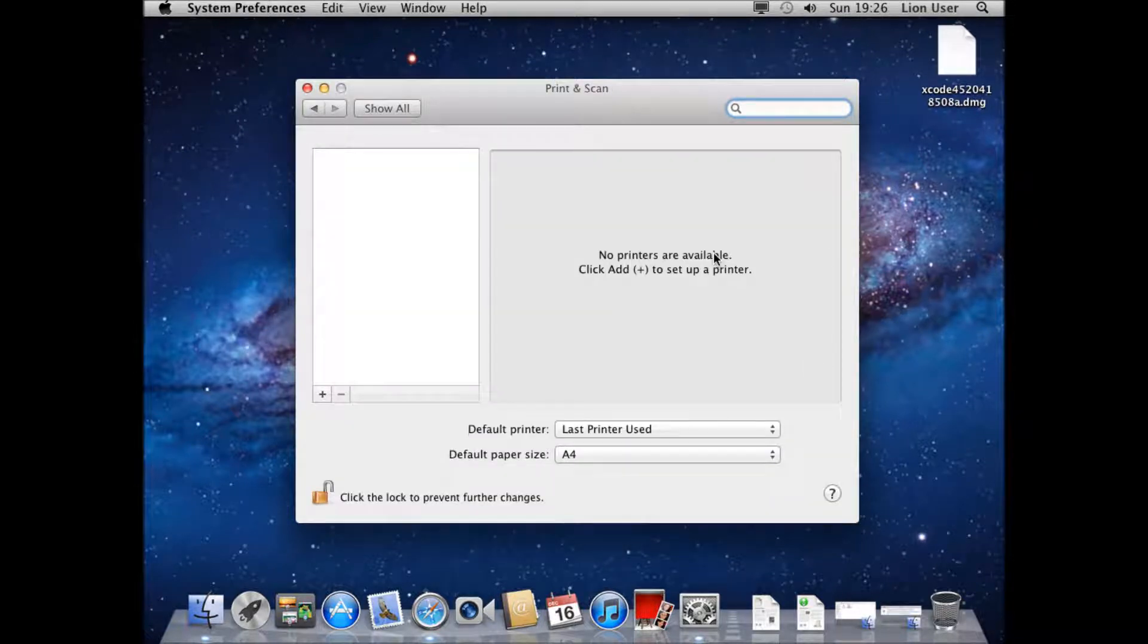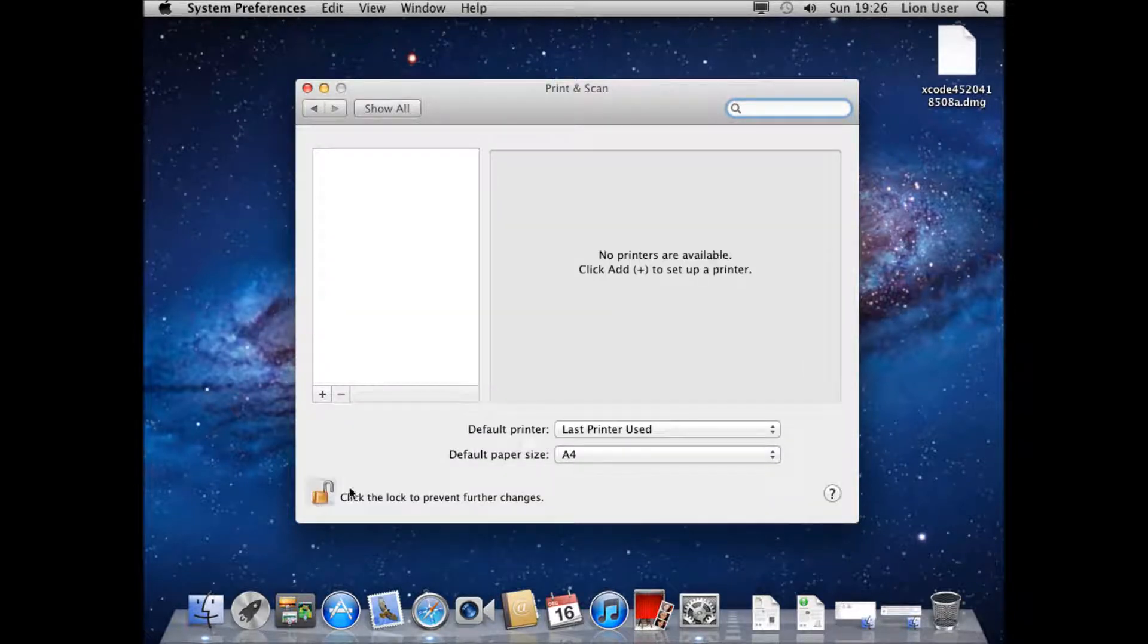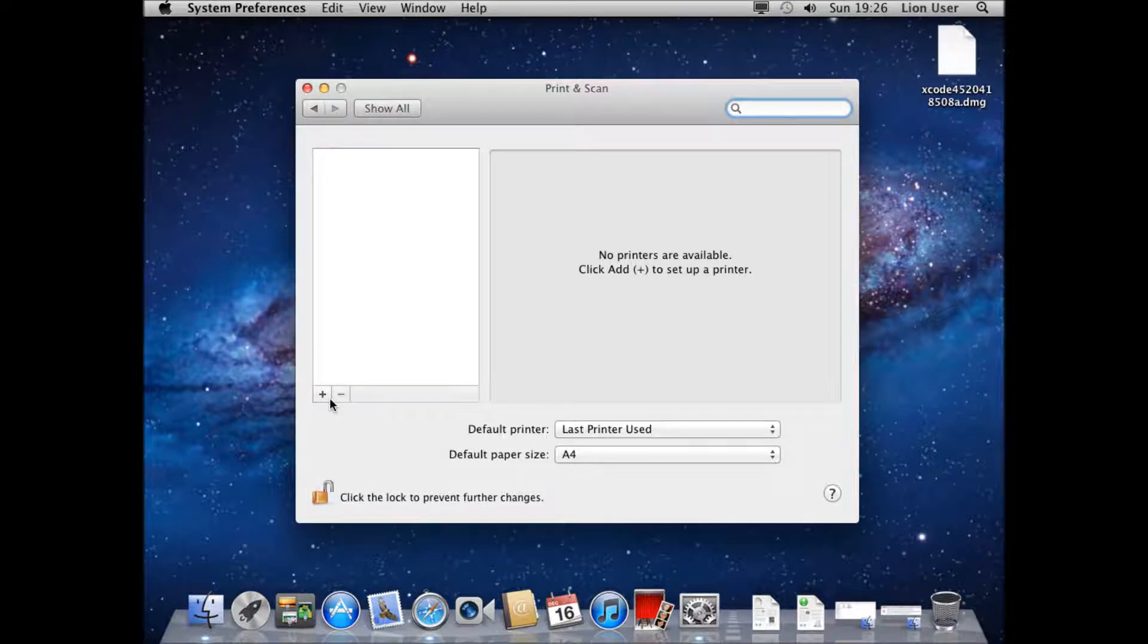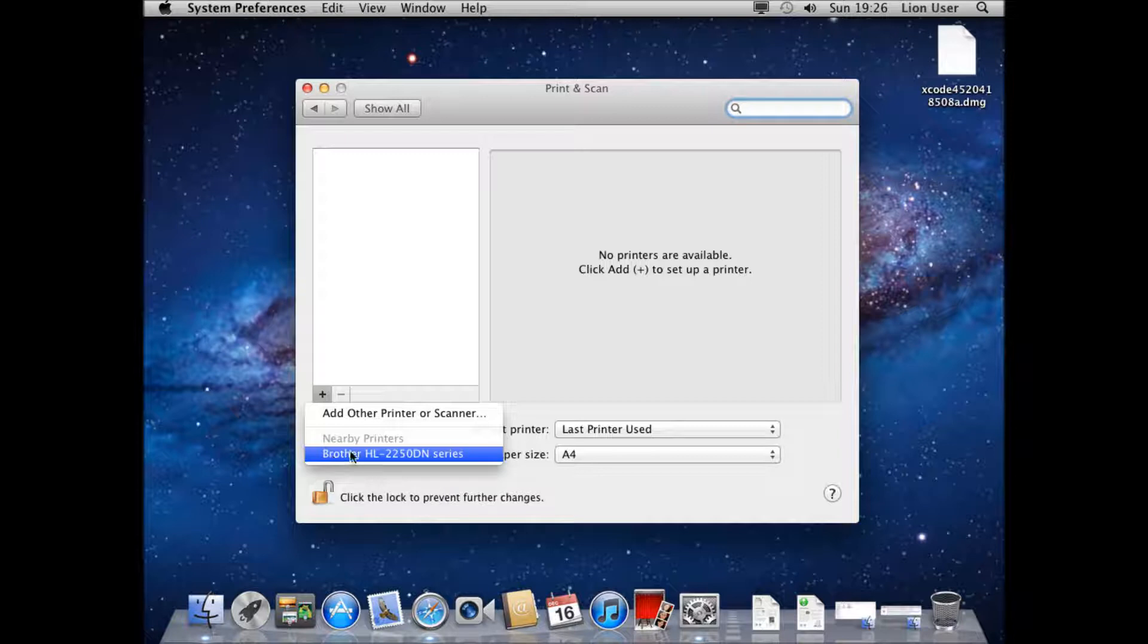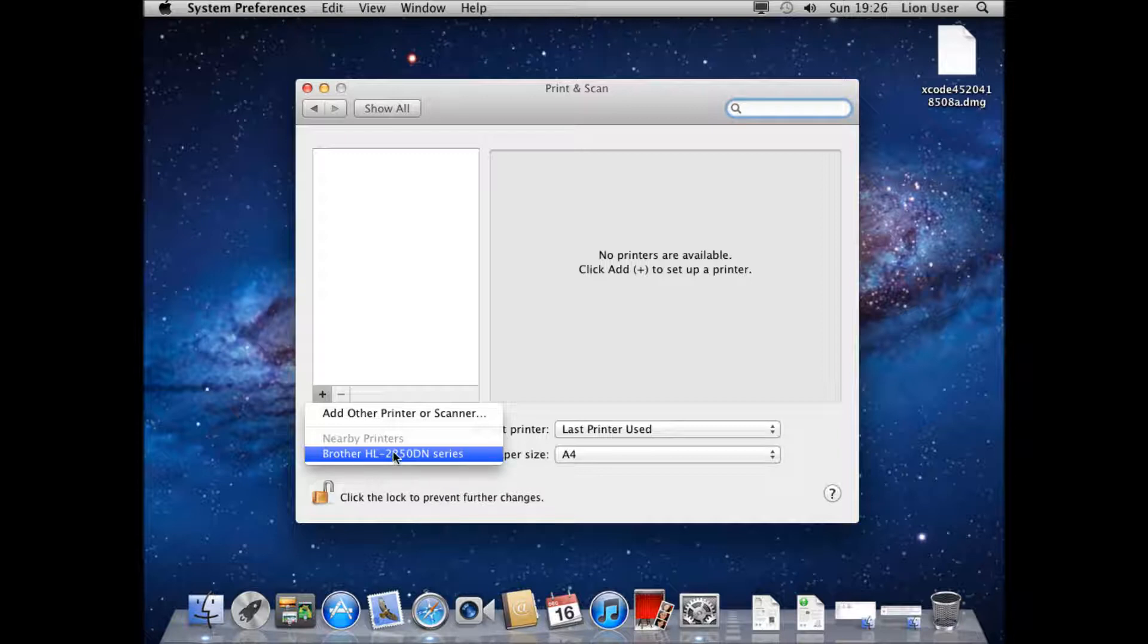Going on Print and Scan it's probably actually going to find my printer. If you've got it locked here you may need to unlock it. Then you can go ahead and press the plus. It's actually found my printer here. If you've got a recognized printer it may discover it automatically, but in the worst case scenario it may not. So I'm going to show you how to do that by clicking Add Other Printer or Scanner.